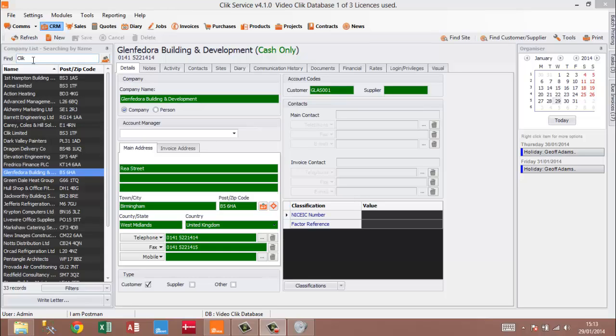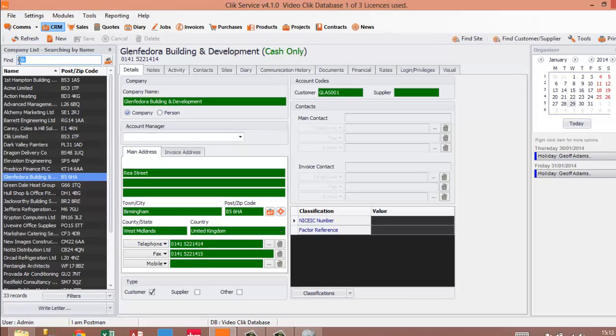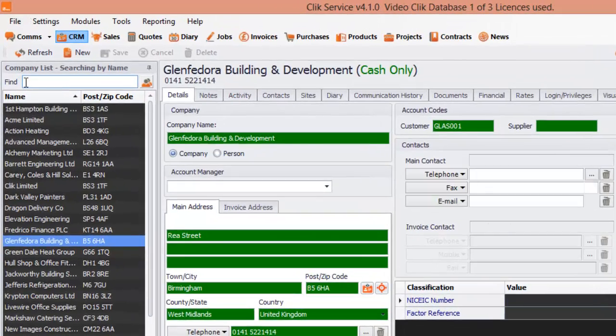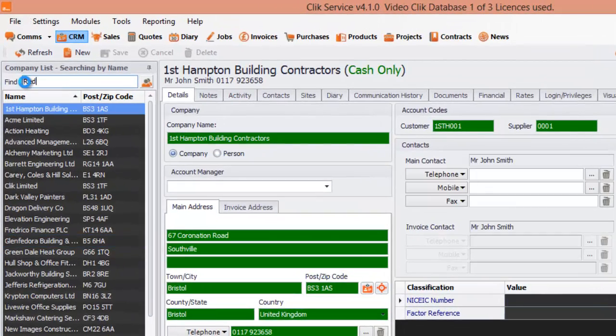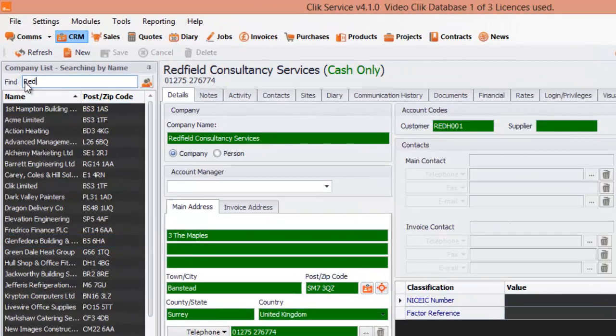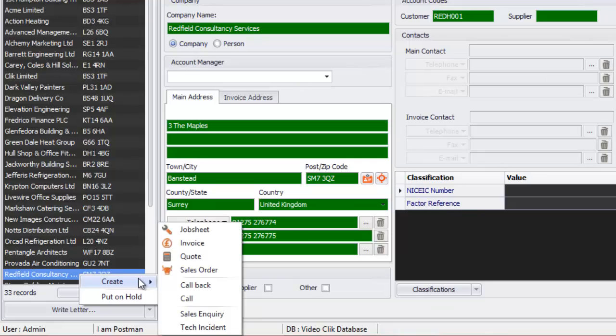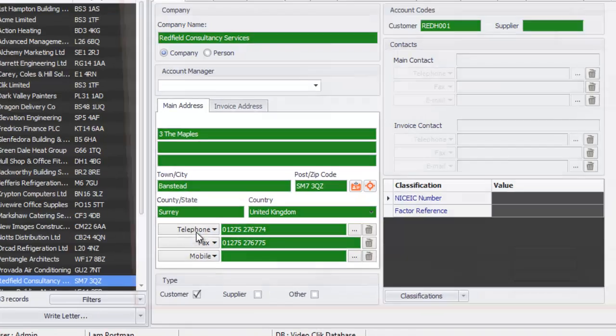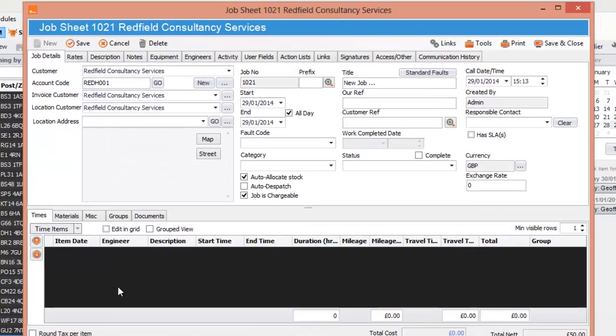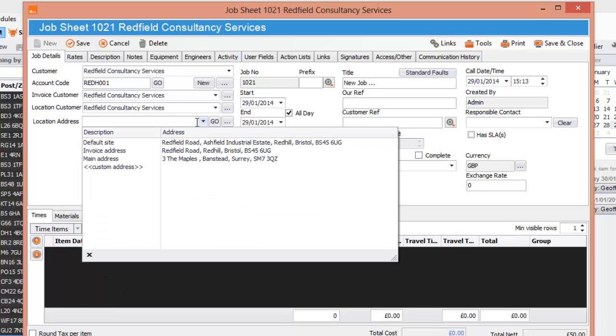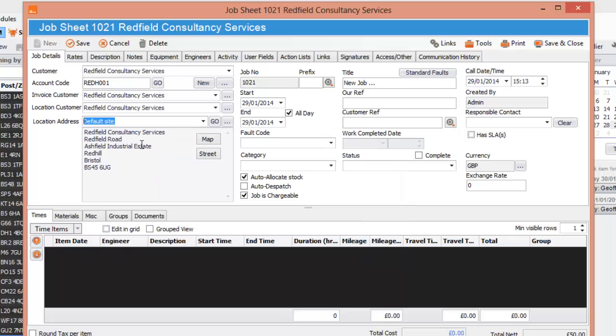I'm going to do the little trick that I've showed you a few times in these videos by just searching for the customer and then right clicking create and then job sheet. So brilliant, it's created, it's put in the account, it's put the location address, it's put everything I need to do at this present time.